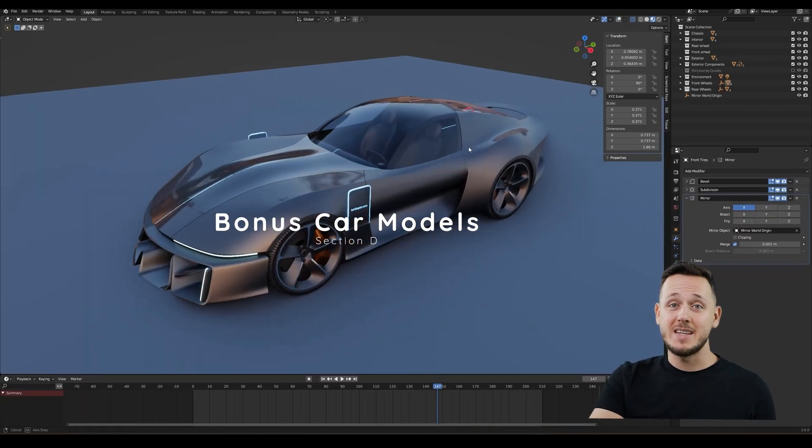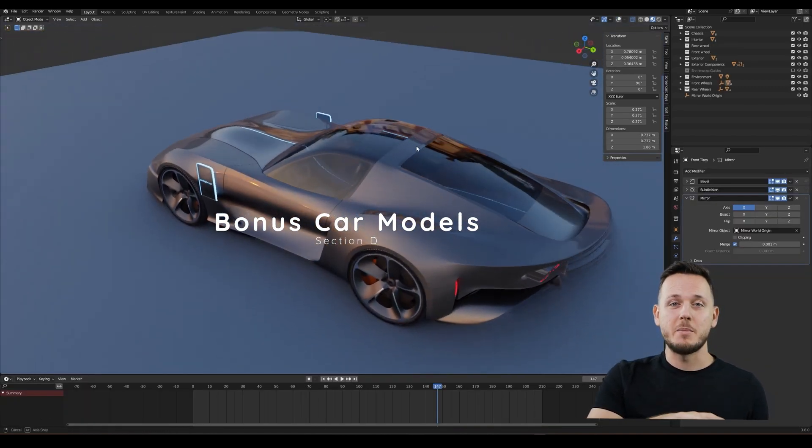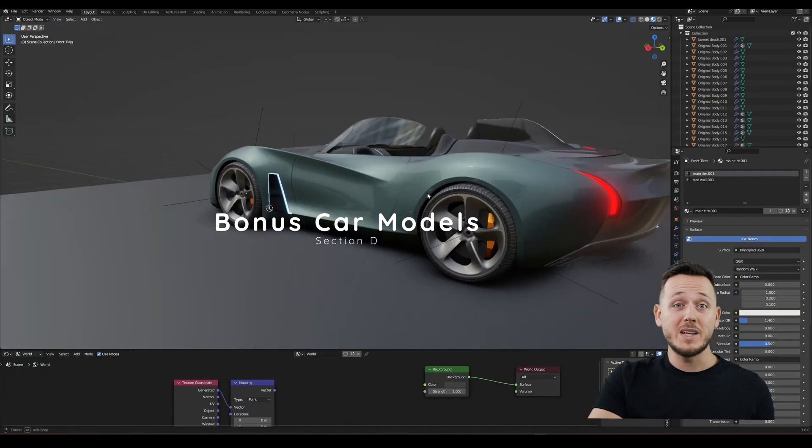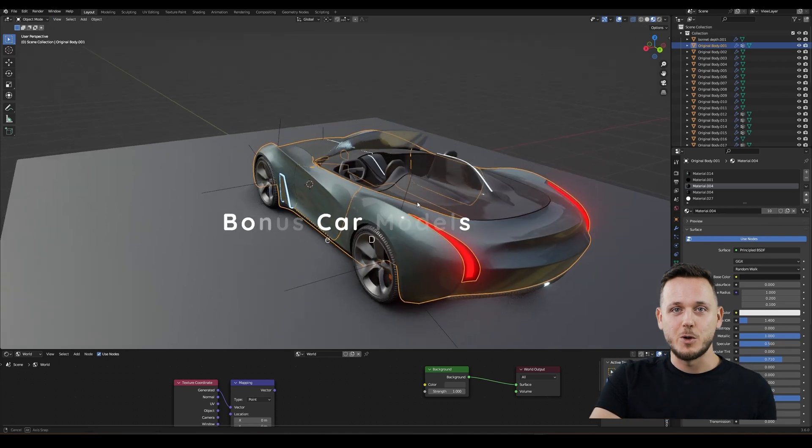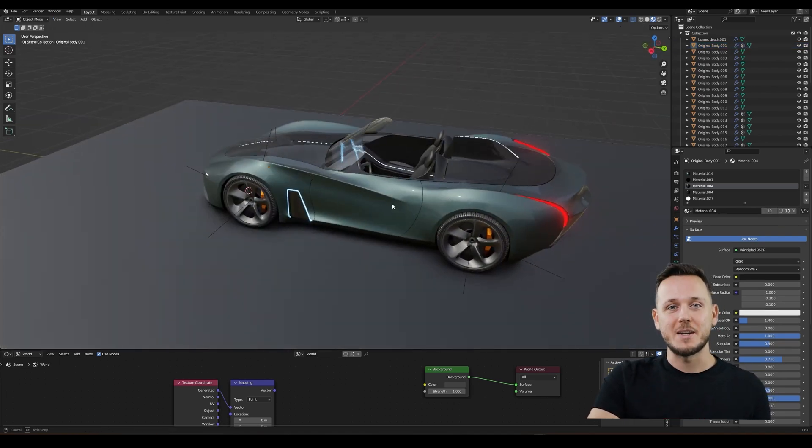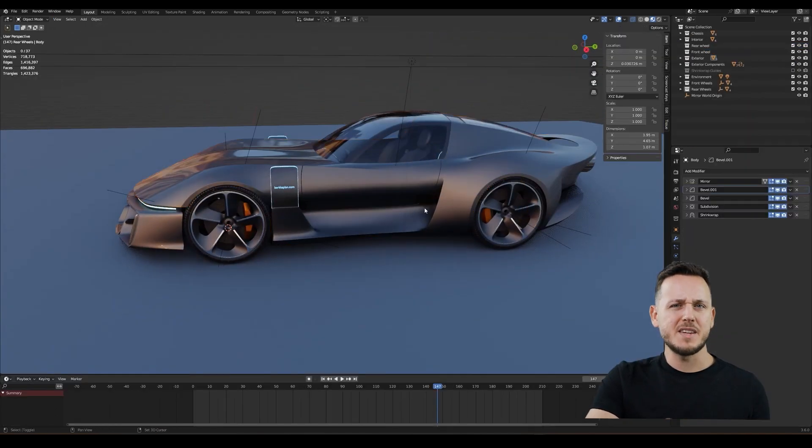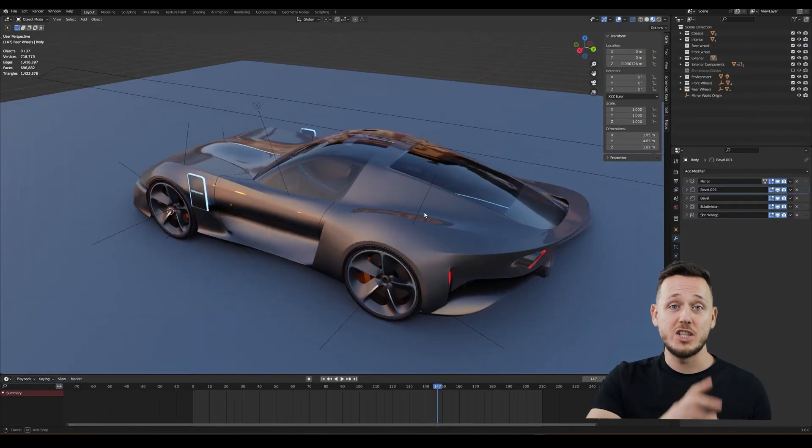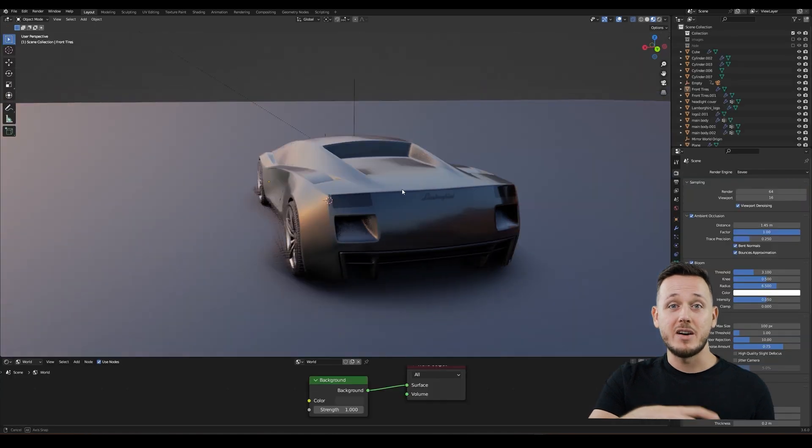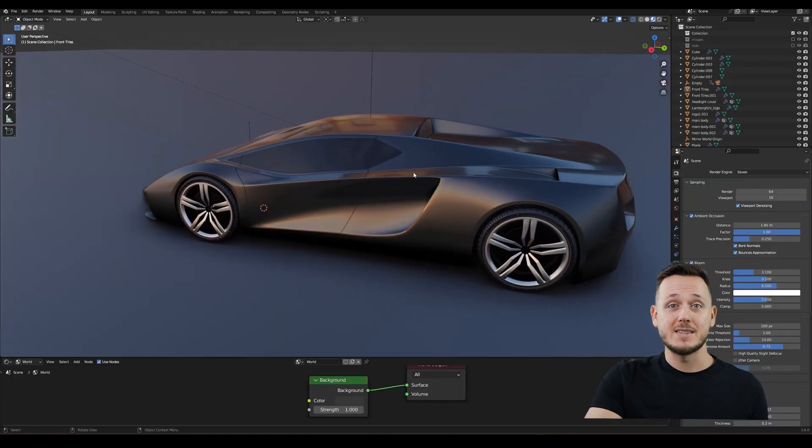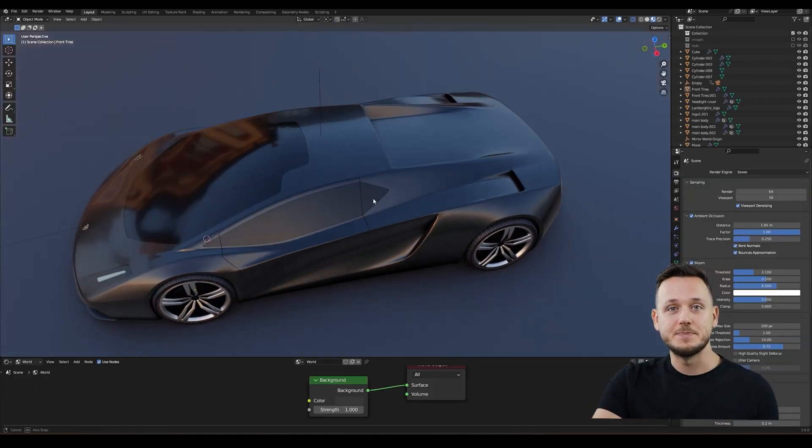And the section D is Bonus Car Models. I will give you different car models from my other projects. So you can see different topology examples. Some models are finished like the GT. And some models are more like a rough ideation like this Gallardo.